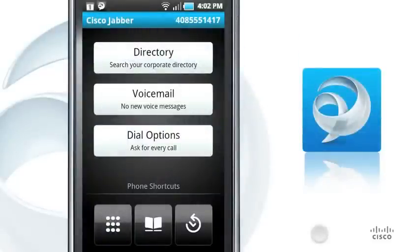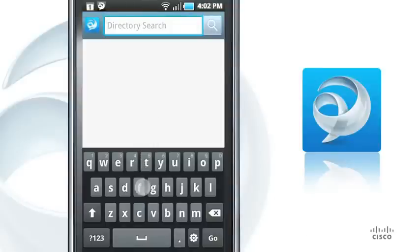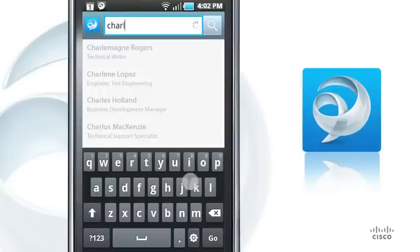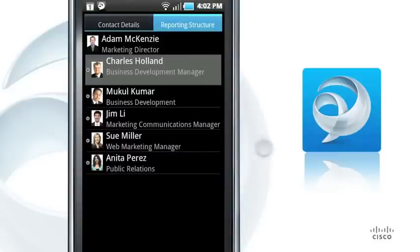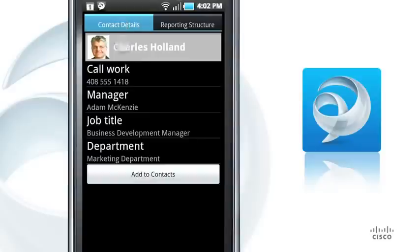To find your colleagues, Cisco Jabber lets you easily search your company's directory. Tap Directory, then enter a name in the search field at the top of the screen. In the search results, you can tap the name of your colleague to view their details. You also have access to unique organizational information like your contact's reporting structure. To add your colleague to your contacts, just switch back to the contact details and tap Add to Contacts.